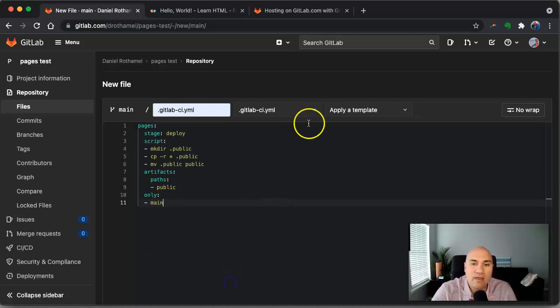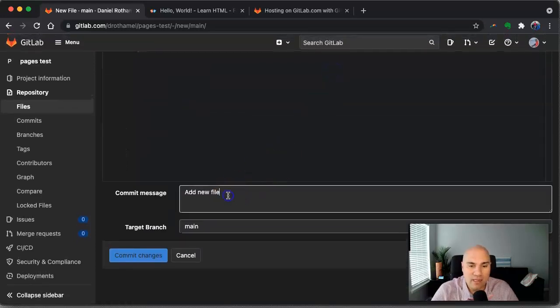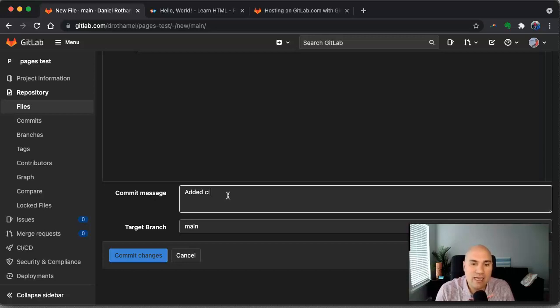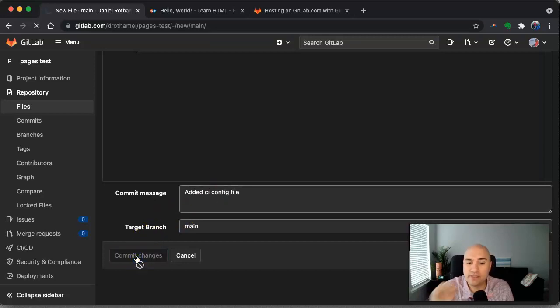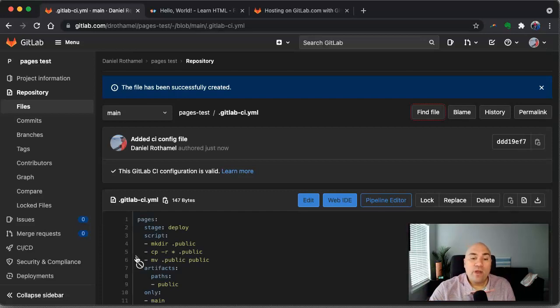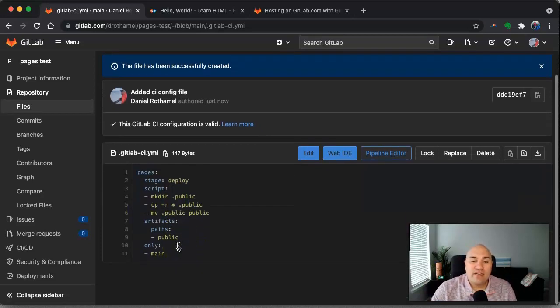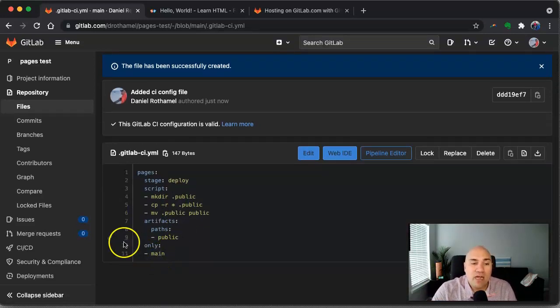We can go down and we need a commit message. So we're going to say added CI config file. And then we're going to commit those changes. Now when we do that, because we have this configuration file now, and every time there's a commitment on main, it's going to run.